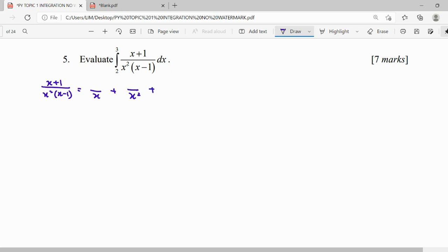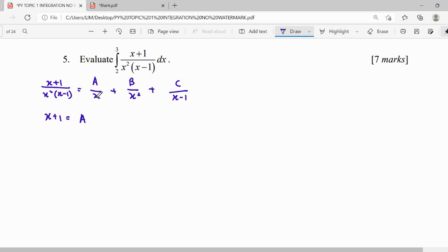The other factor is a linear factor. For a linear factor, the numerator will be a constant. Because x squared is a repeating linear factor, we still use a constant in the numerator. So we write: A over x, B over x squared, and C over (x minus 1). We multiply each term across by the missing factors to clear the denominators.